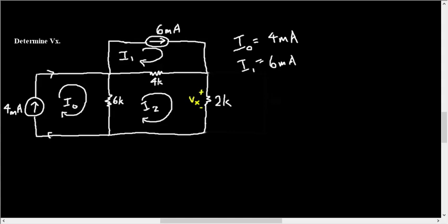Alright, well the next step in doing loop analysis is to assign branch currents that will dictate your polarities across the resistors. So if we say that current is going down here, and let's say it's going towards the right here, any direction works. So because it's going down here, plus minus, and over here as well, plus minus.